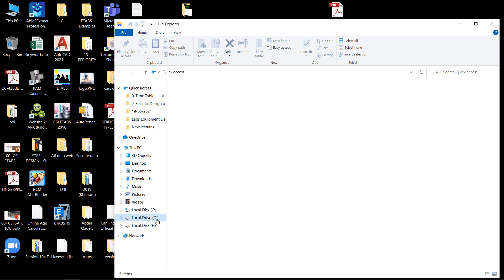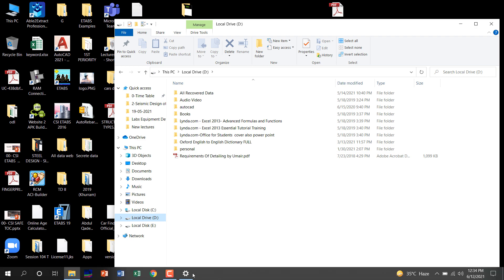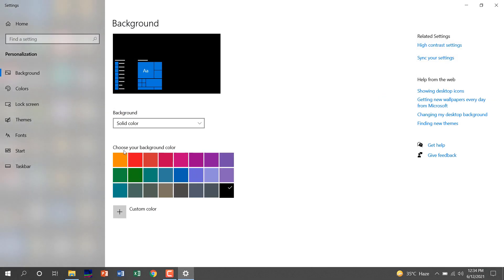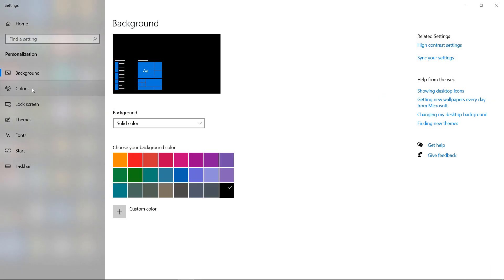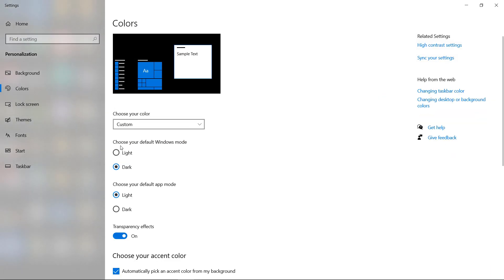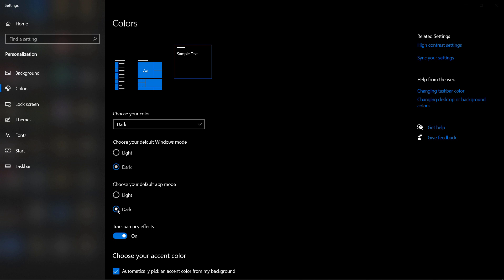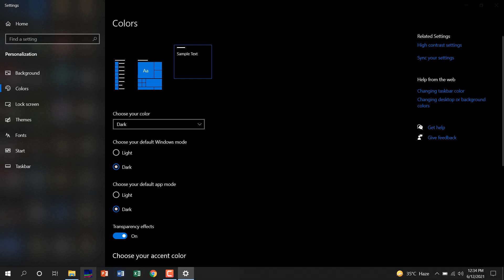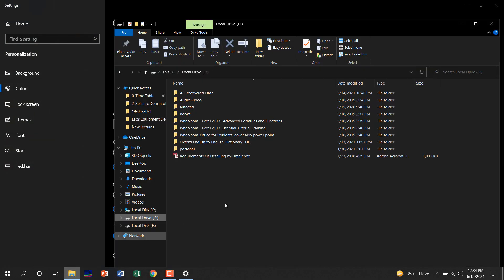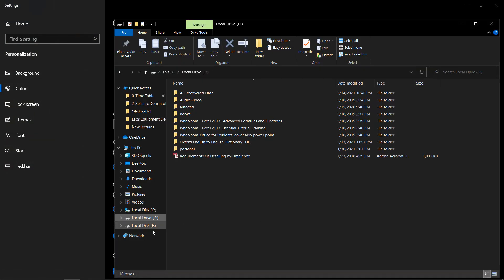To fix the folder color, go to Colors, and here select 'Choose your default app mode' and set it to Dark. Now all your folder colors will be black.